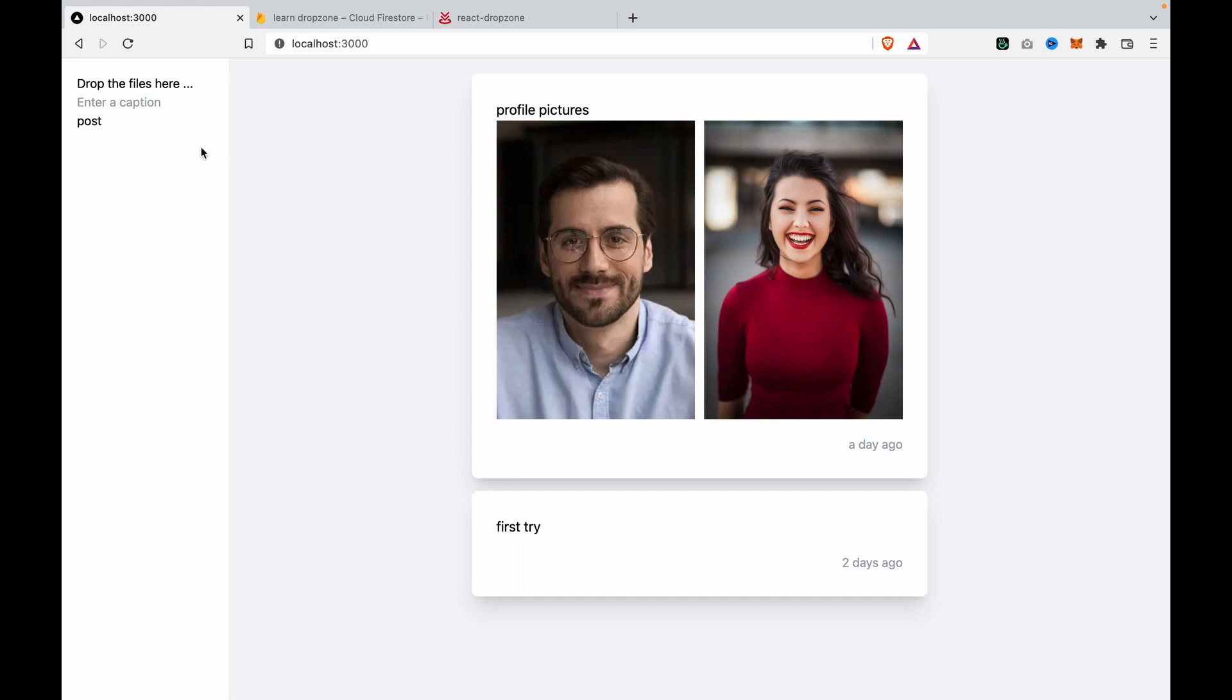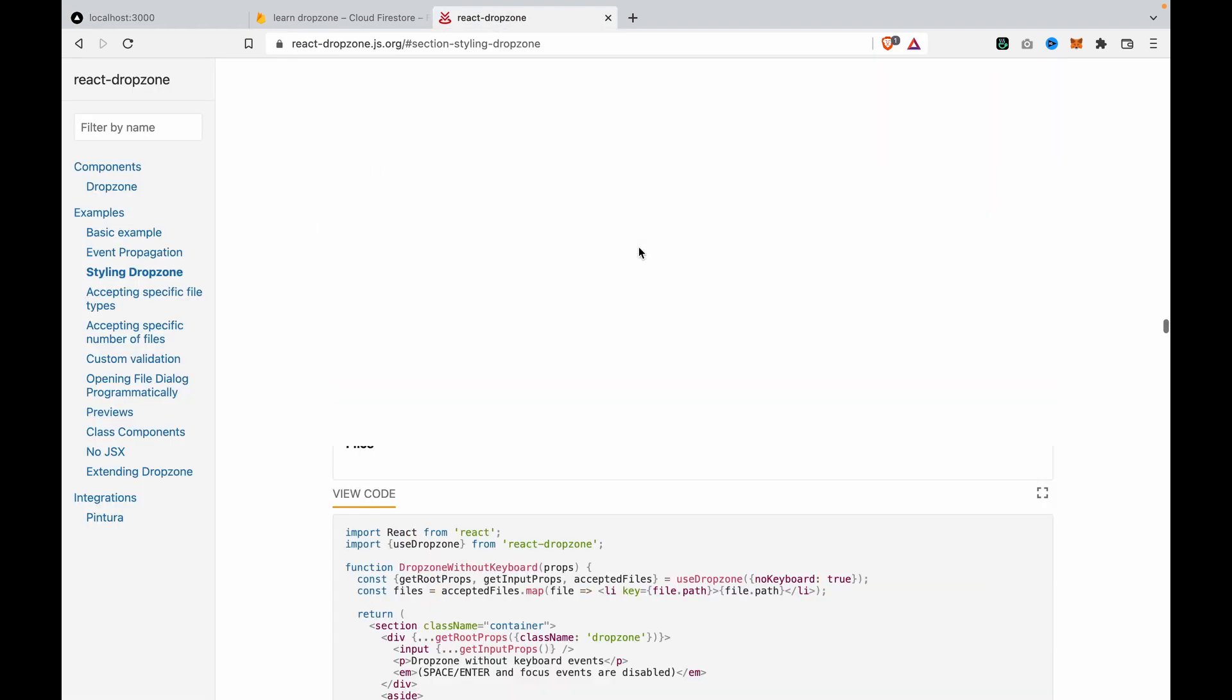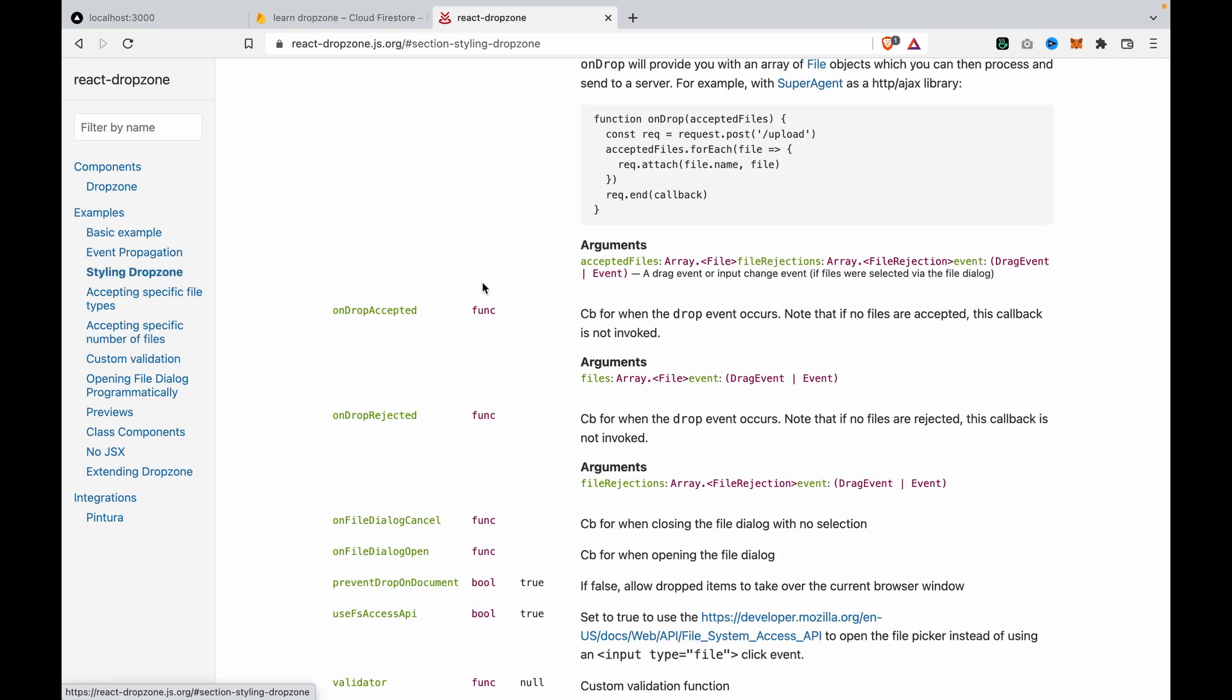In this part we are going to add the style to the drop zone so it should not just have one line, it should look like the documentation for styling drop zone.